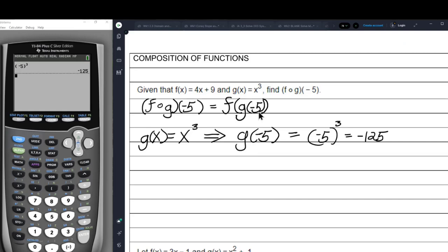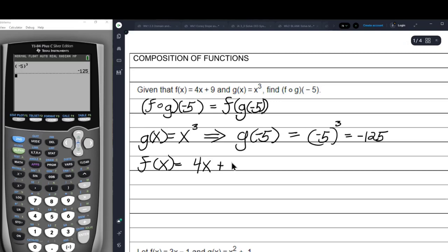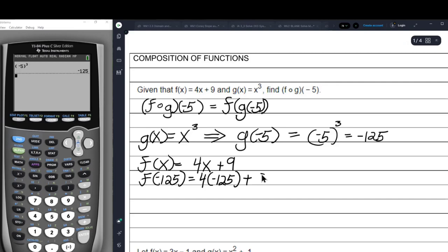We put negative 125 into the argument of the F function. Since F of x equals 4x plus 9, F of negative 125 will equal 4 times negative 125 plus 9.